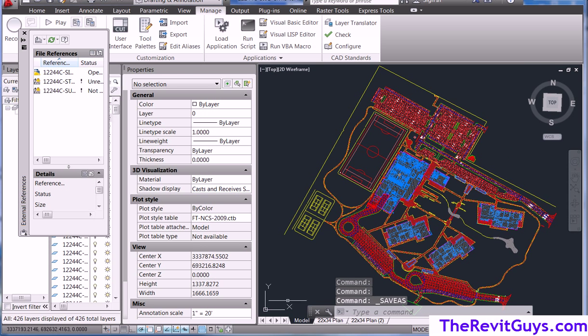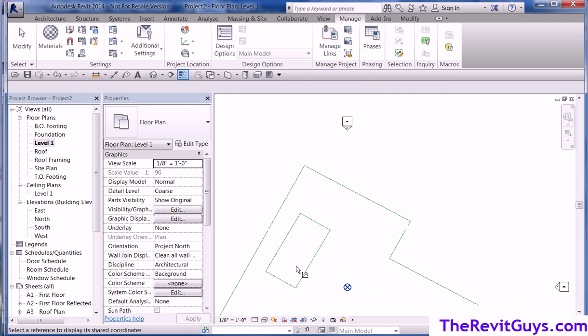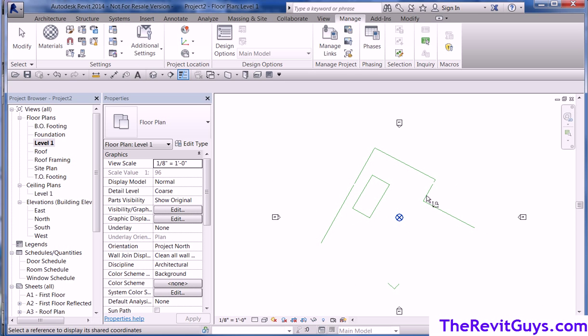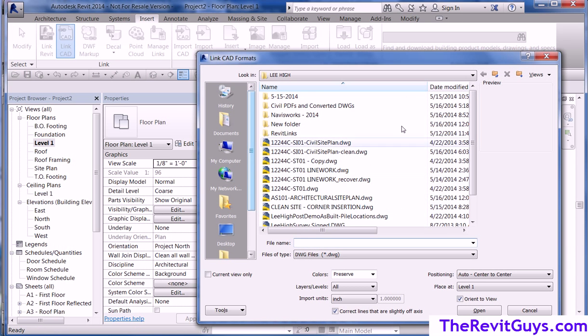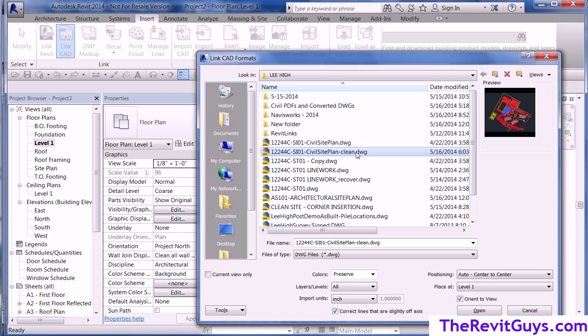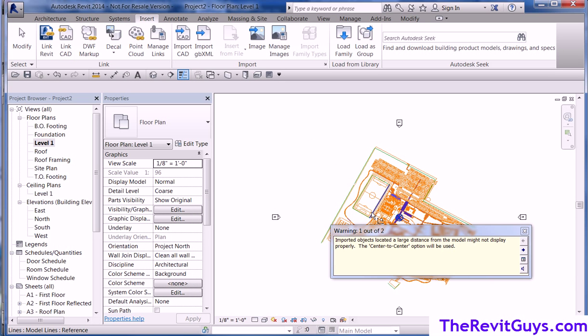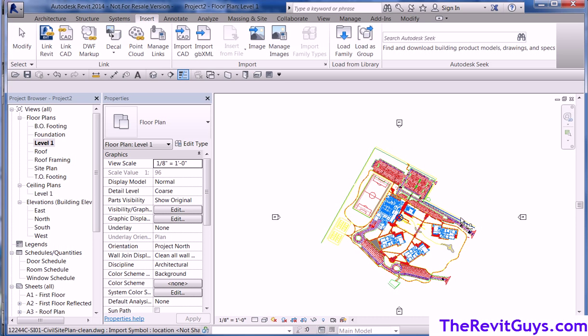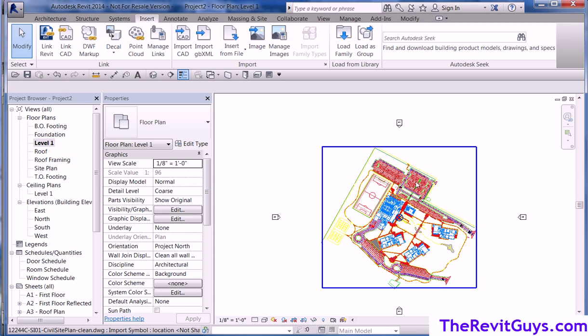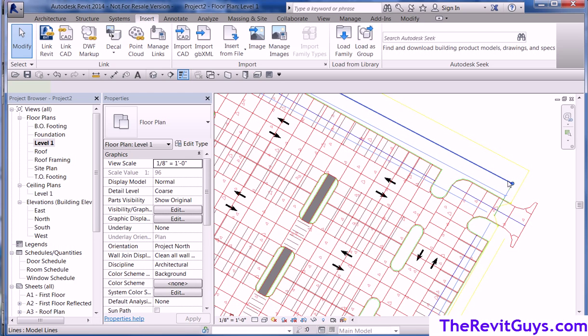Come back to Revit. Here we are. Now, we're going to try the origin point again, but it is outside of that area, so it's probably not going to work. Insert, link, CAD. And I'll pick the clean one this time. And I'm going to say origin, origin. And I hit open. Now, we'll let it run for a minute. And if it was not so far out there, it would have worked out. But notice what it did. It says, imported objects located a large distance from the model. Might display properly, blah, blah, blah. So, it says, the center to center option will be used. So, what it did, it actually brought it in center. But notice, real simple center because it is not a big model. Now, I can come in here and I can move it to where I need it to be.